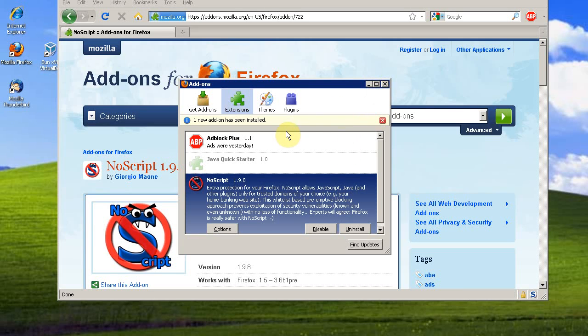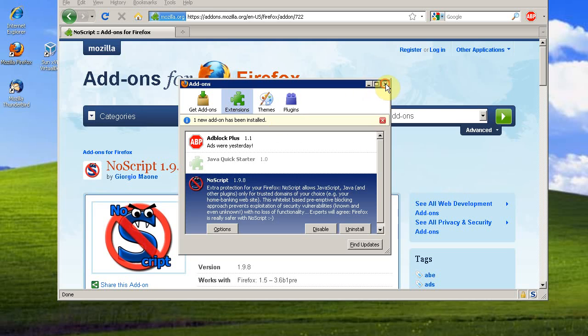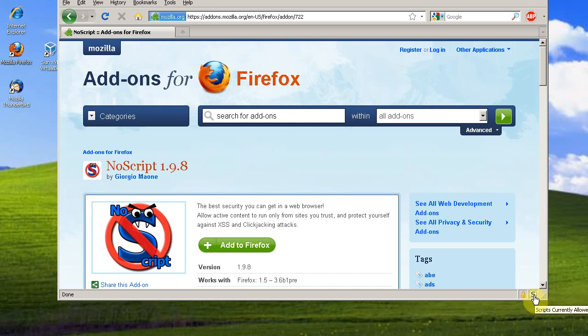Okay, so you get the window that says a new add-on's been installed, and you see this white circle with a blue S down here. That is your NoScript icon. When it looks like this, it means all scripts are allowed on this page.